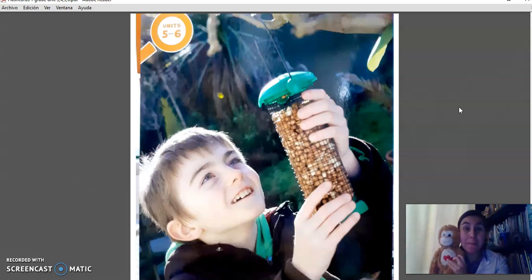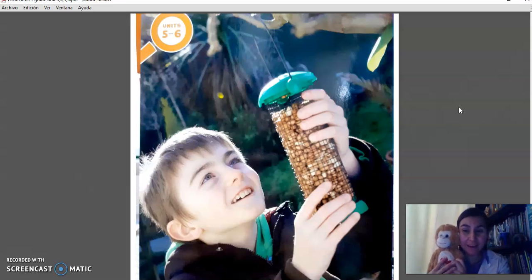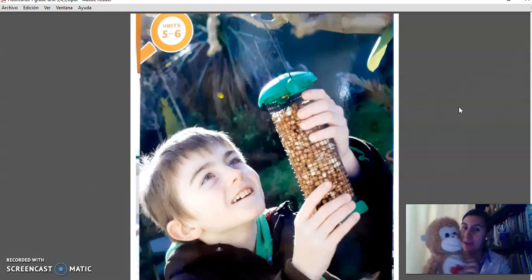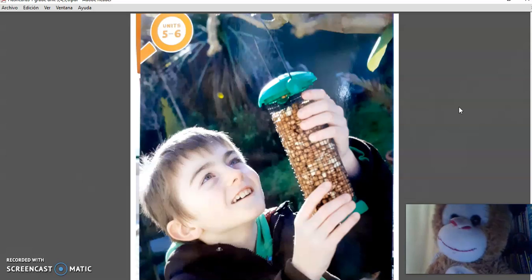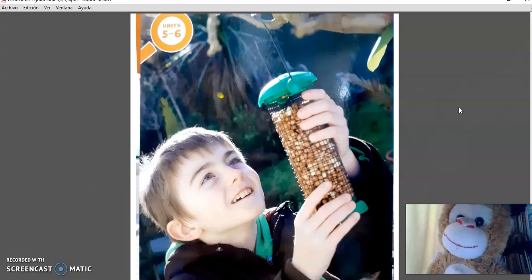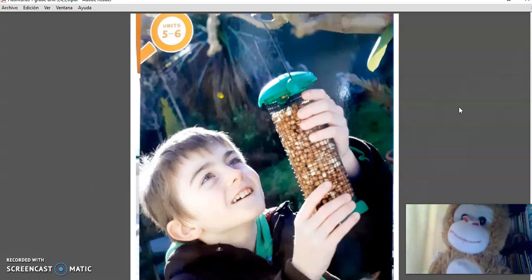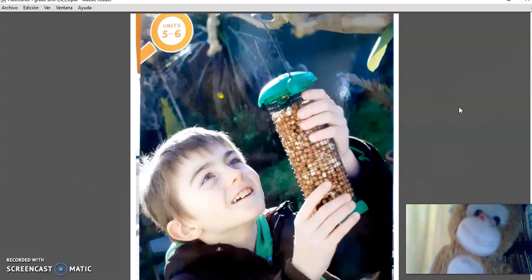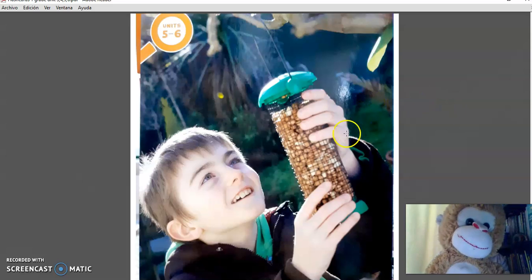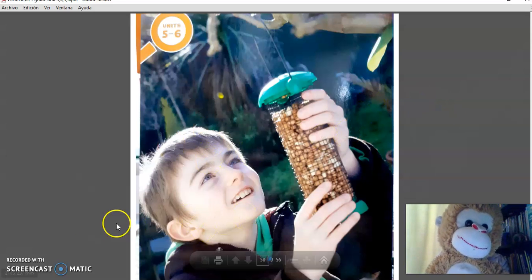Okay. And remember to practice this vocabulary every day. Right, Mr. Monkey? Yes. Keep practicing every day. See you next time. Bye-bye.